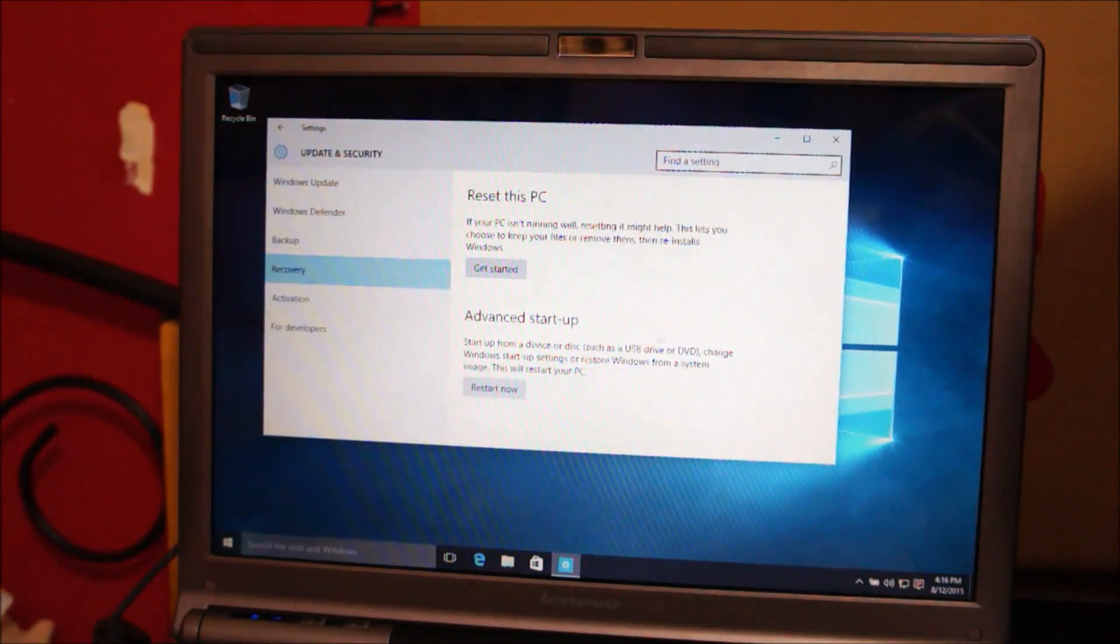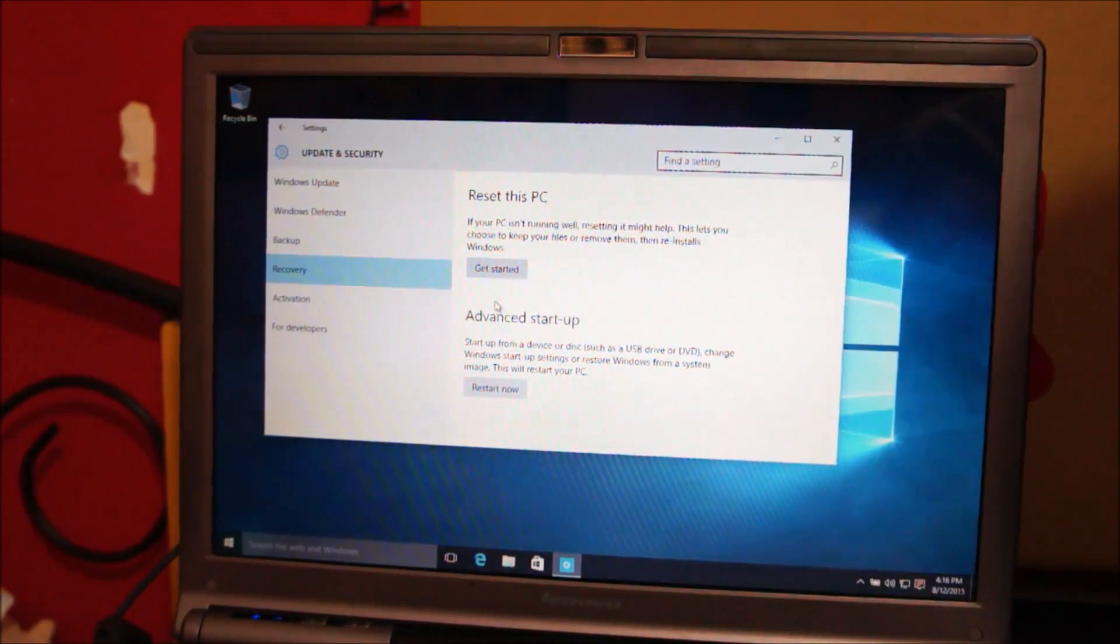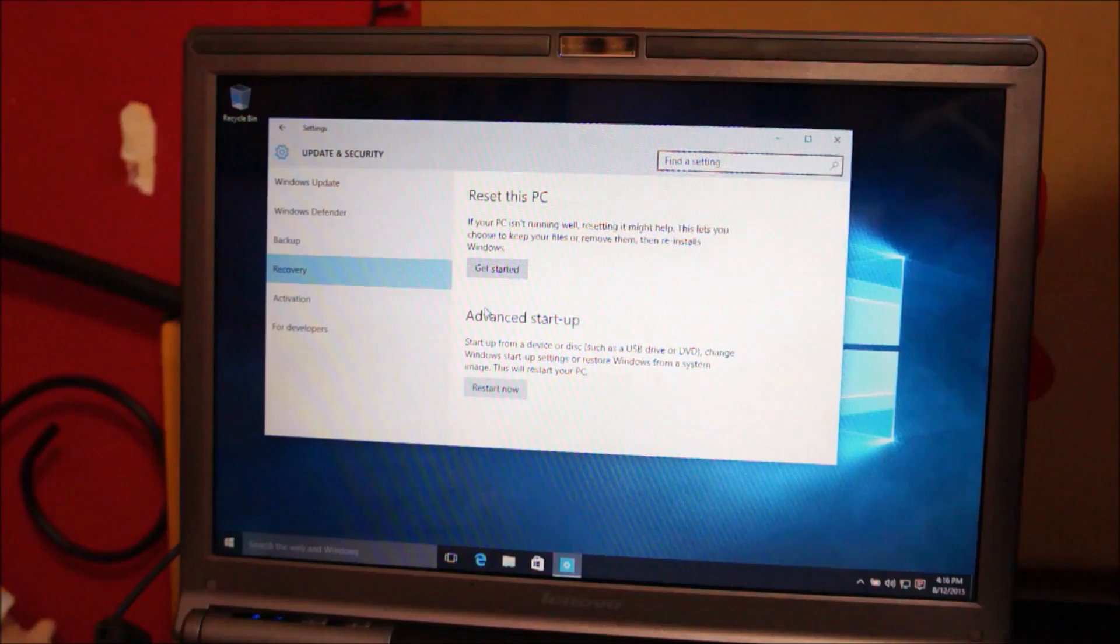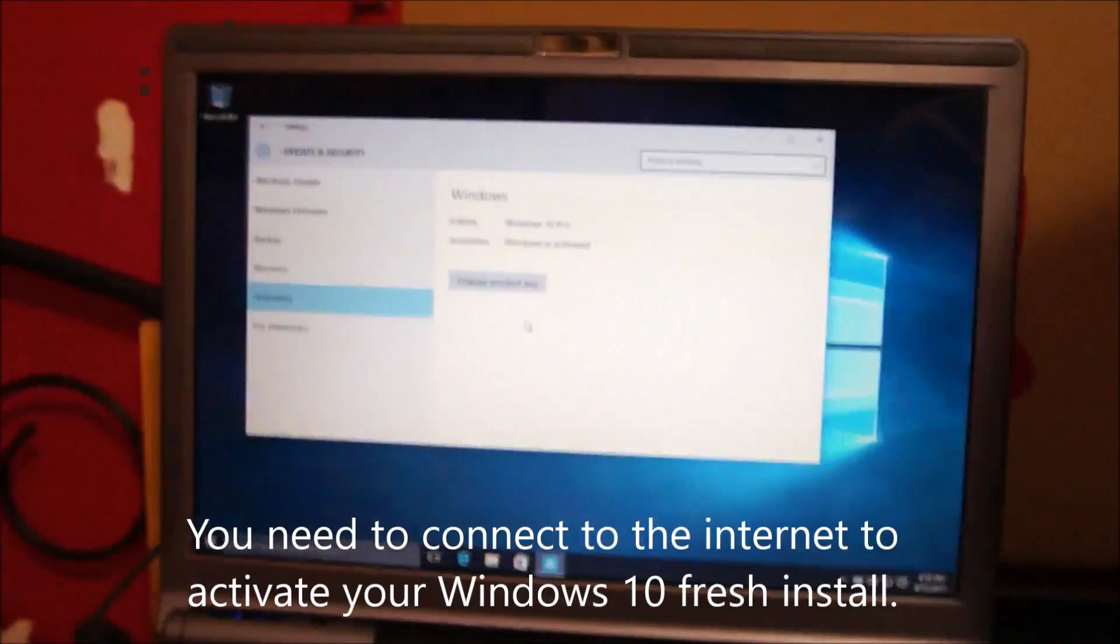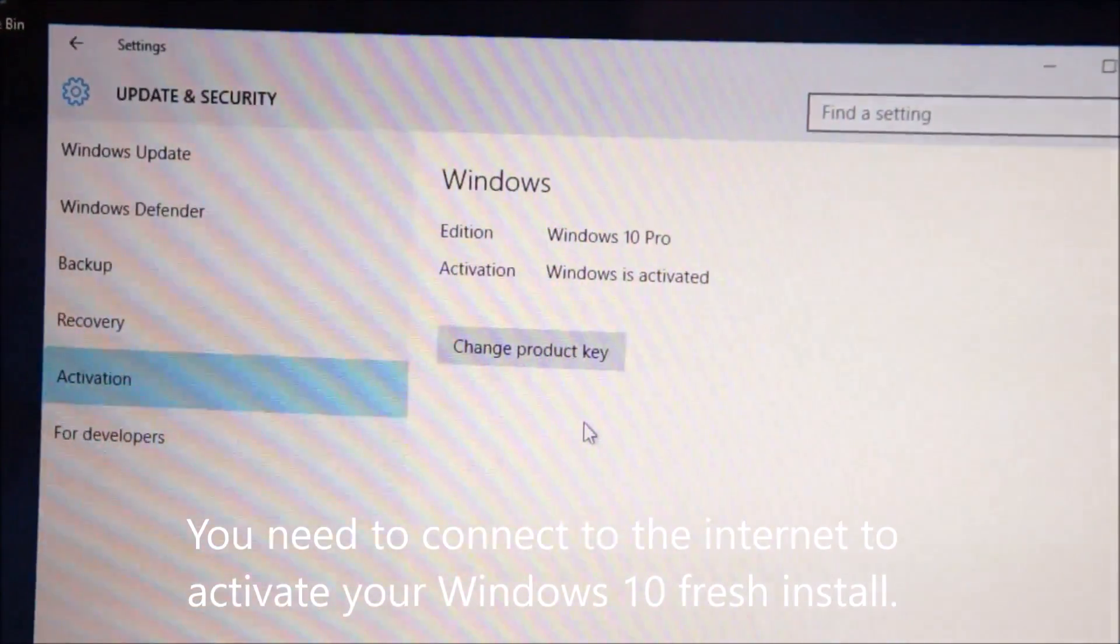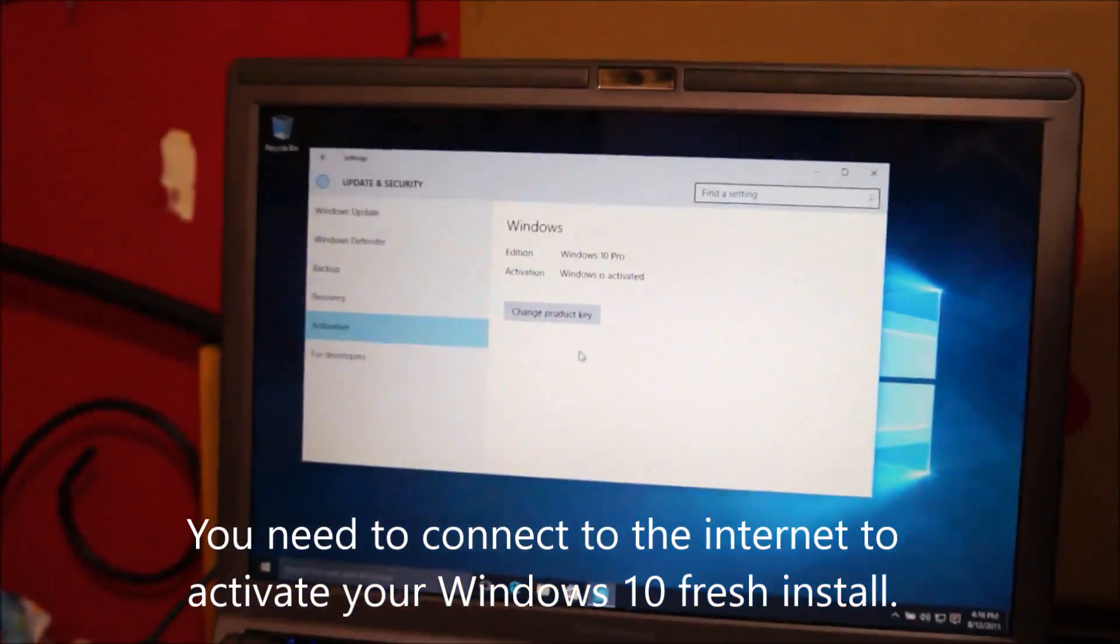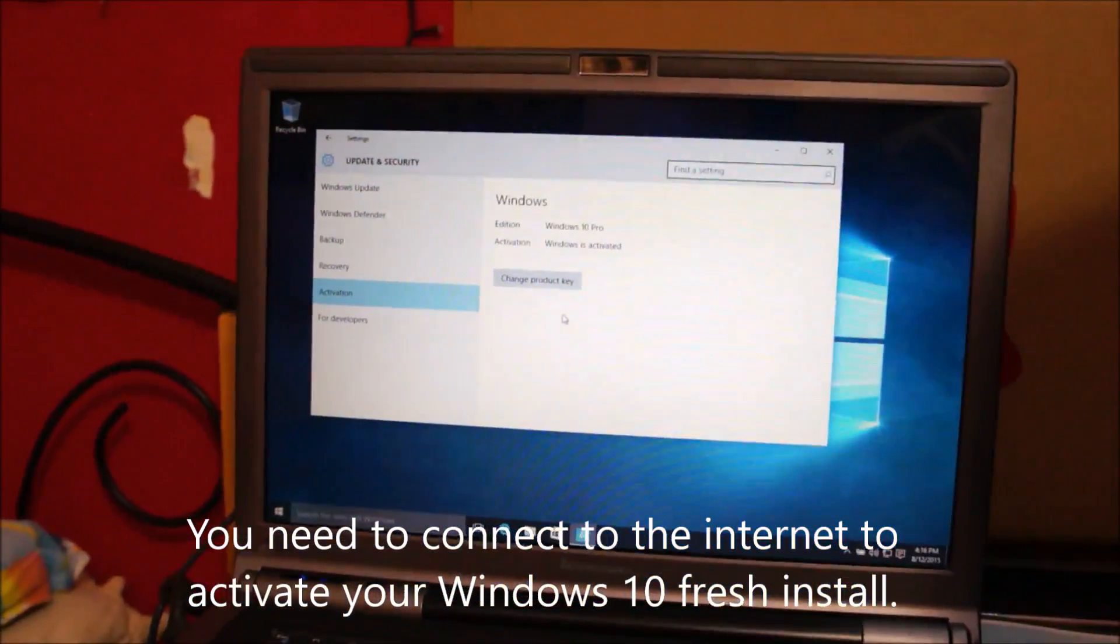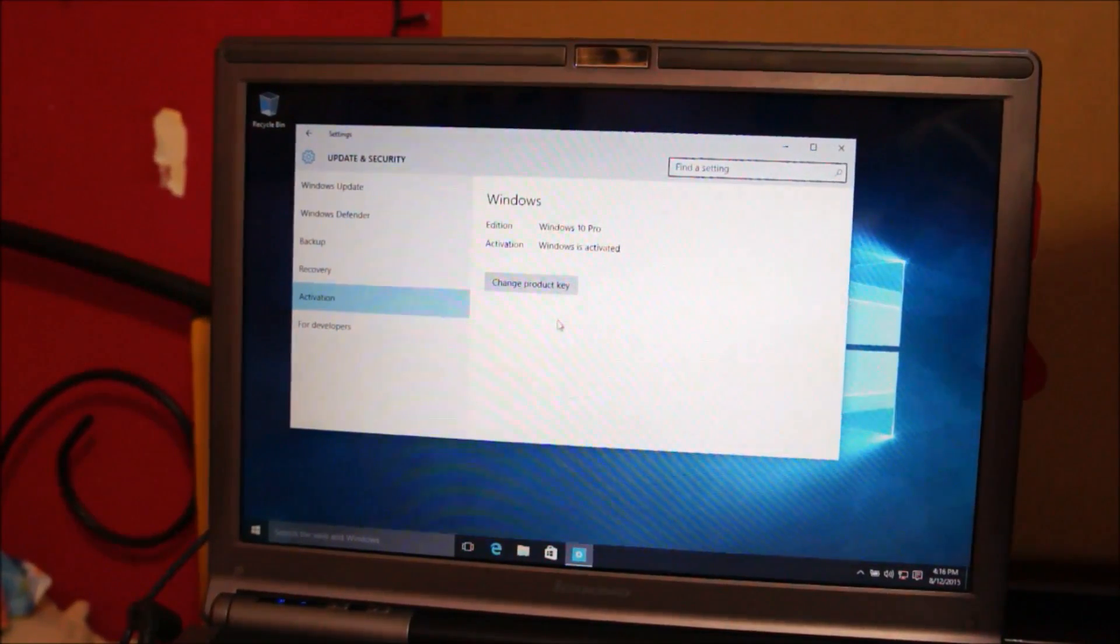And by the way, since we've done a clean install, the option to go back to Windows 7 has disappeared. And yeah, you can see here, Windows is activated now. And, by the way, this is a fresh install, so yeah, everything is working fine.